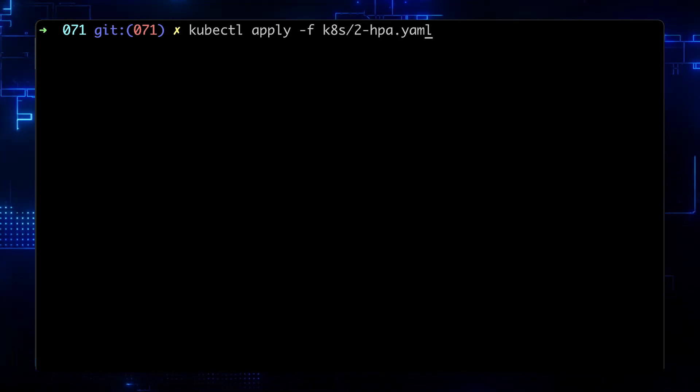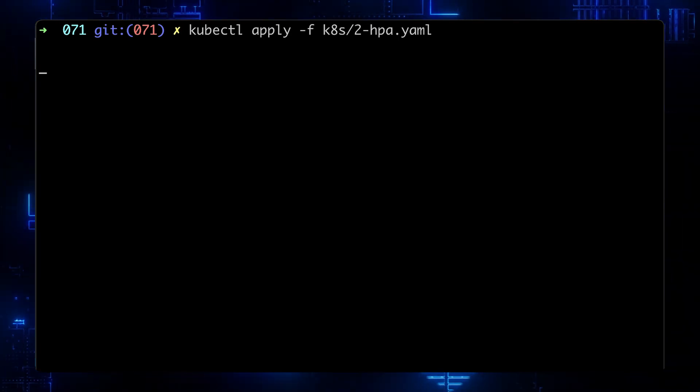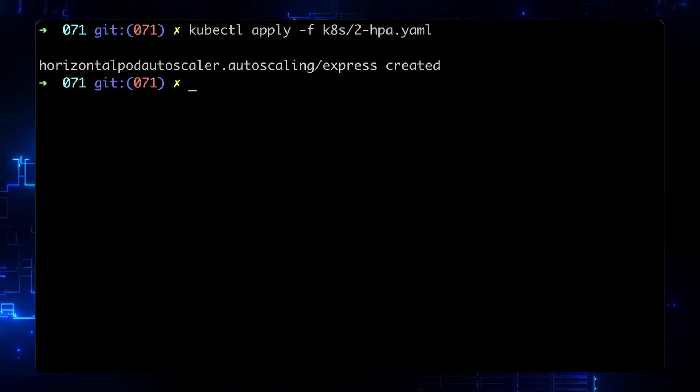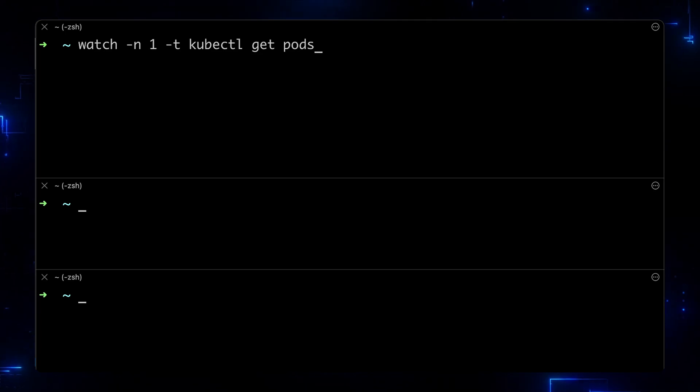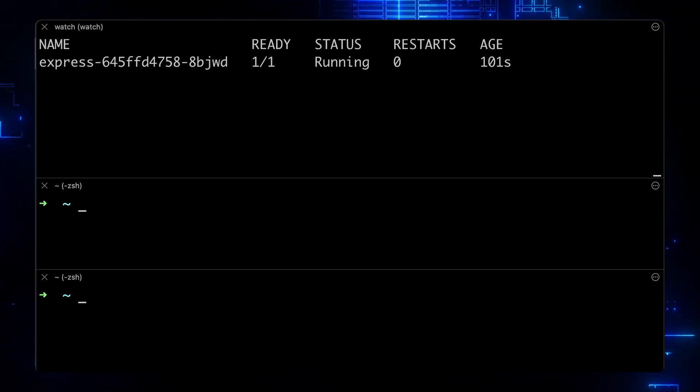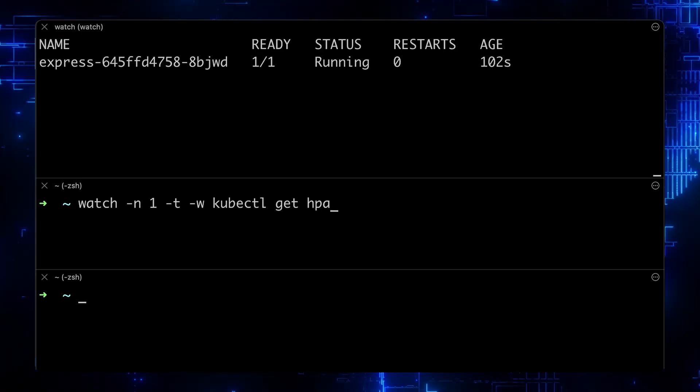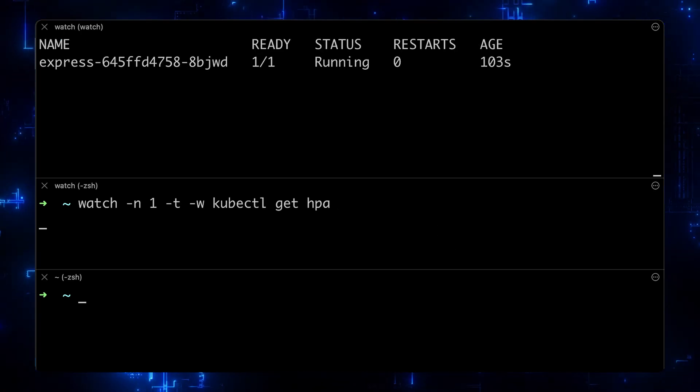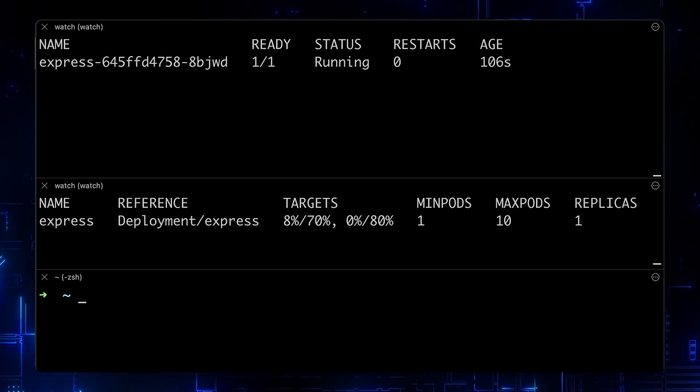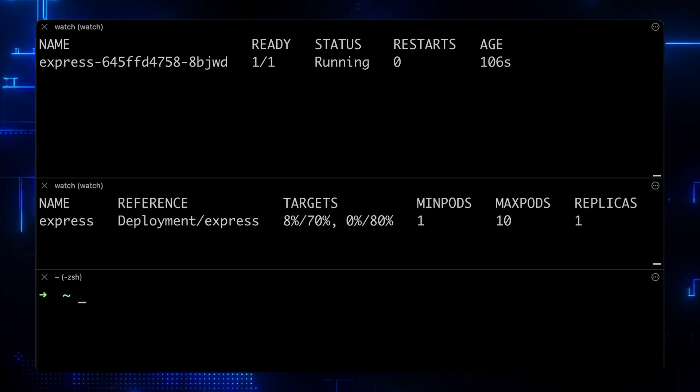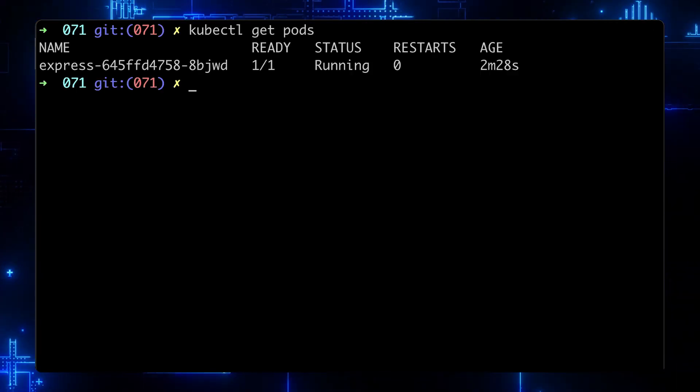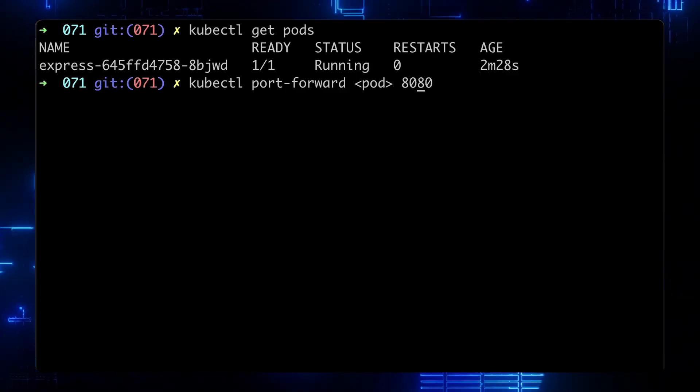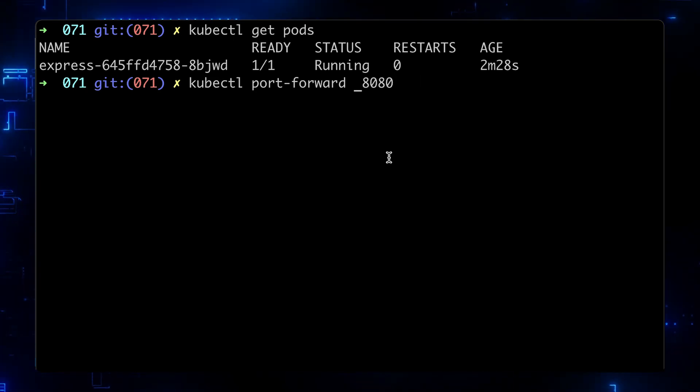Now, let's apply this object. Let's open three tabs. In the first one, we're going to run kubectl get pods. In the second one, kubectl get HPA. And we will use the third one to run curl commands. To use curl, first of all, we need to port forward port 8080 to localhost.